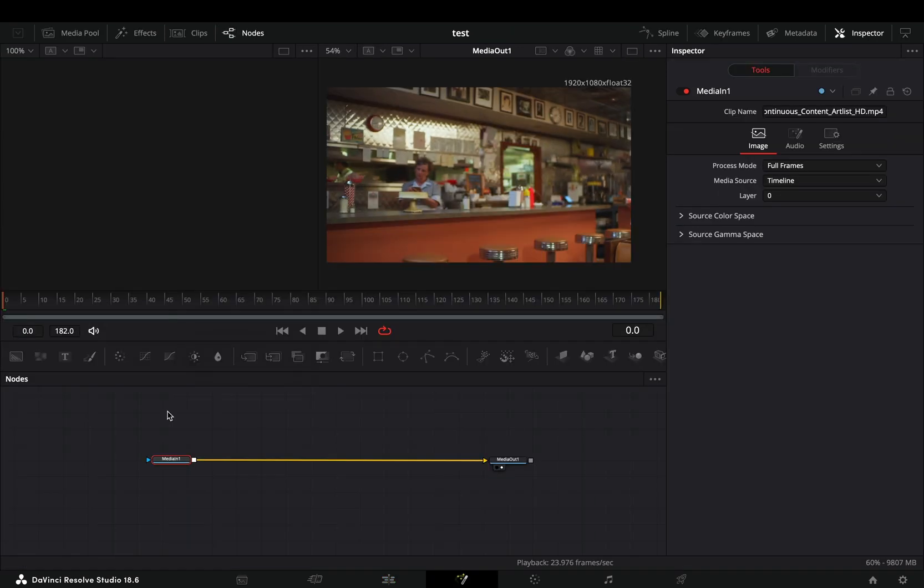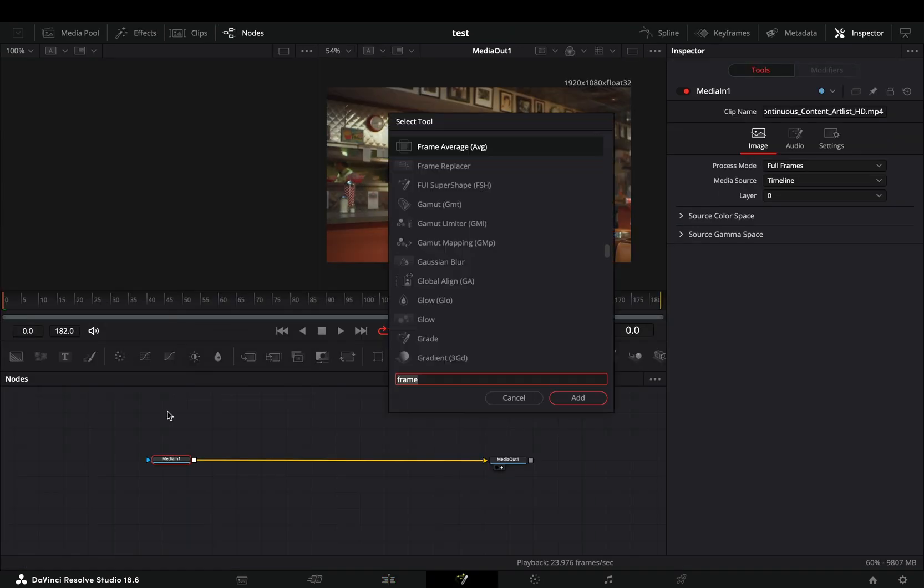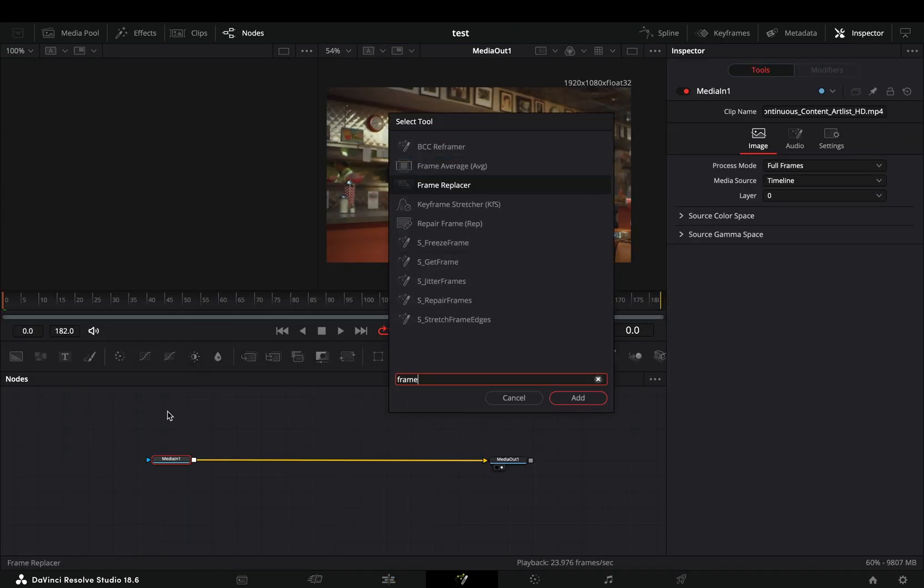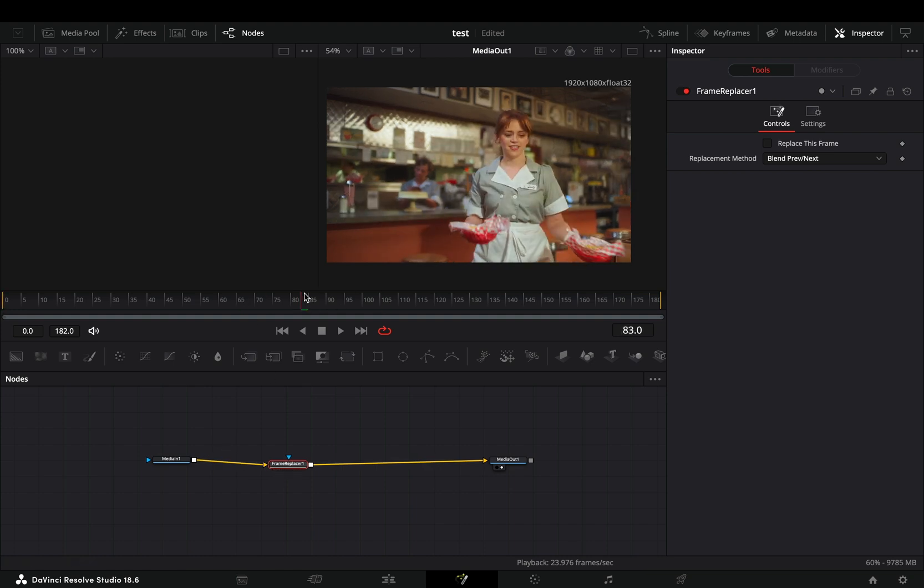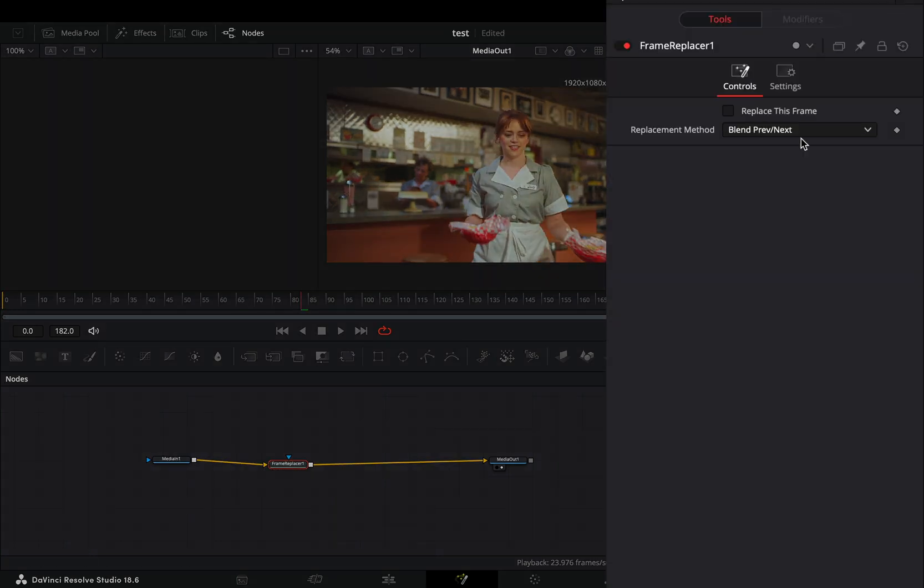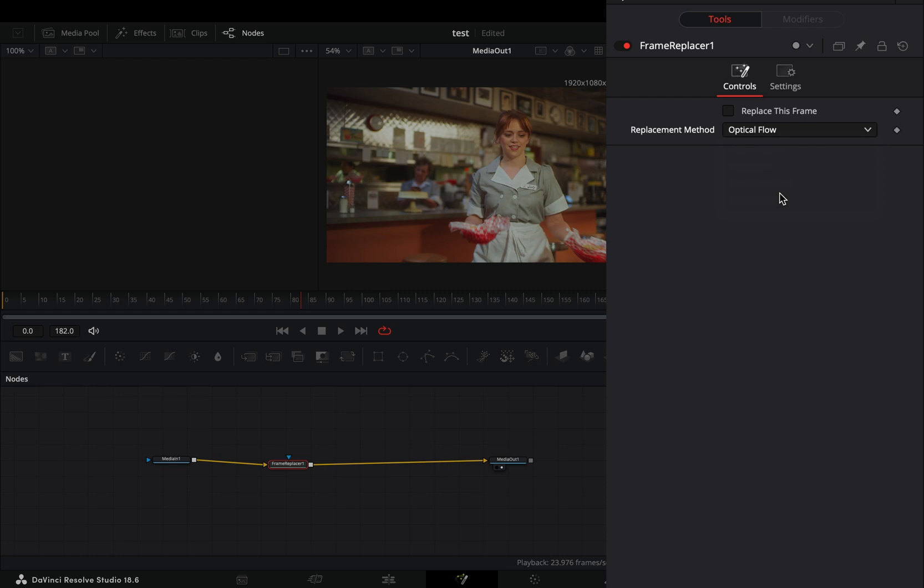Open your clip in the Fusion page. Add a frame replacer node. Go to the frame where you want to start your effect. Change the replacement method to optical flow.